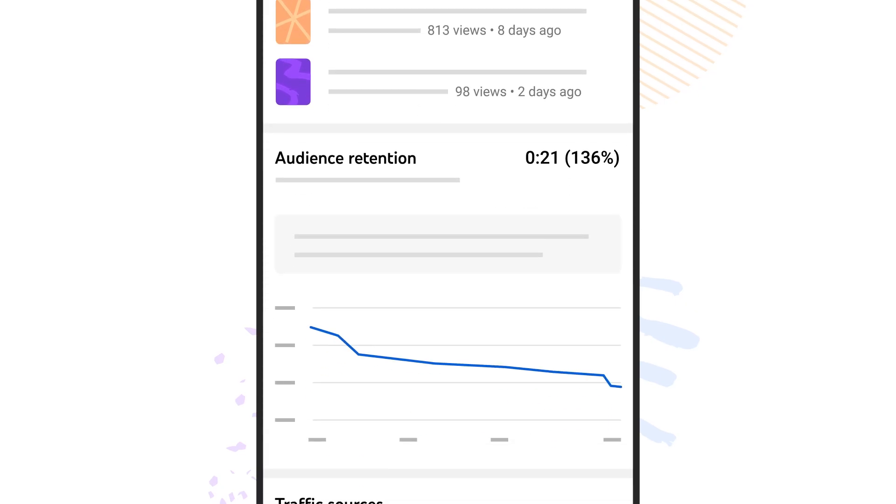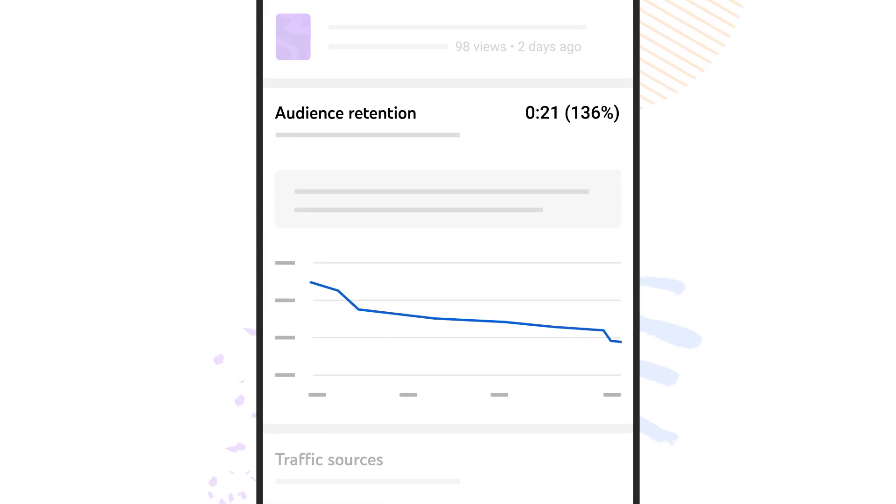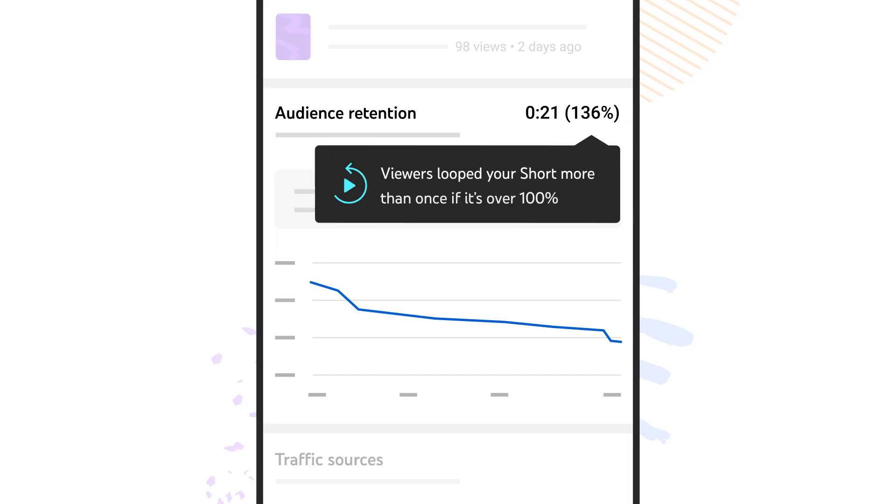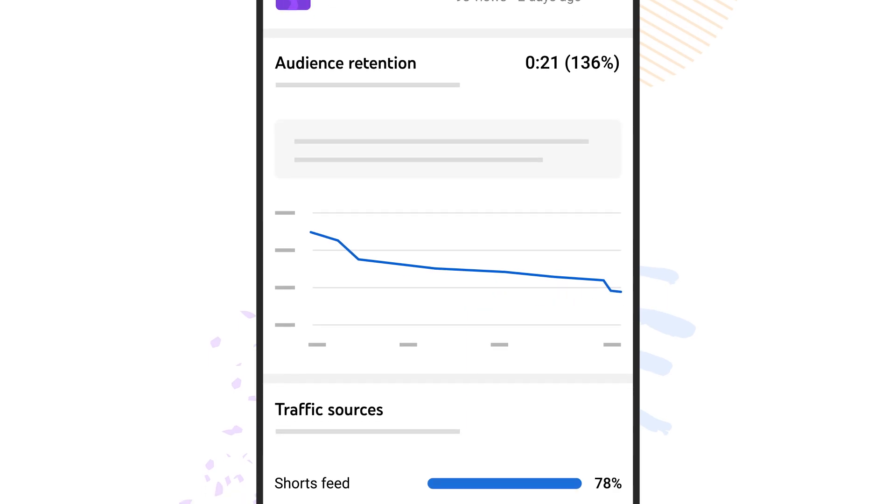This is also where you can find information about audience retention, like how long viewers watch your short, and whether they watched it more than once. You'll know that viewers looped your short more than once if it's over 100%.